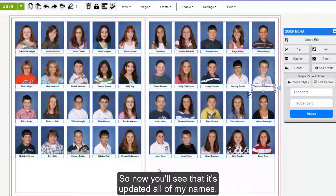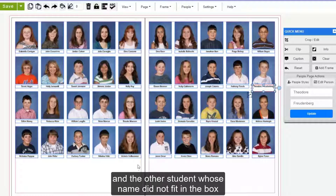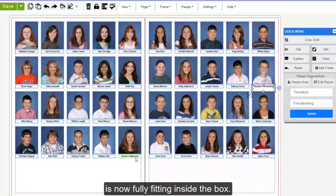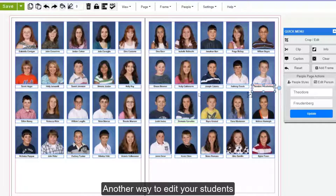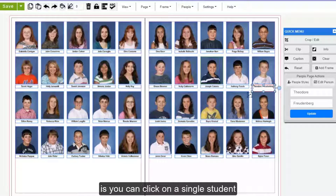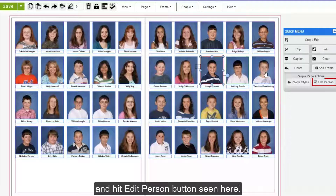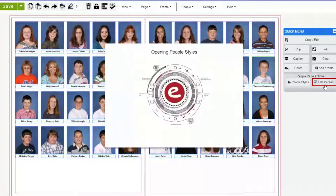Now you'll see that it's updated all of my names and the other student whose name did not fit in the box is now fully fitting inside the box. Another way to edit your students while they're placed on the pages is to click on a single student and hit the Edit Person button seen here.